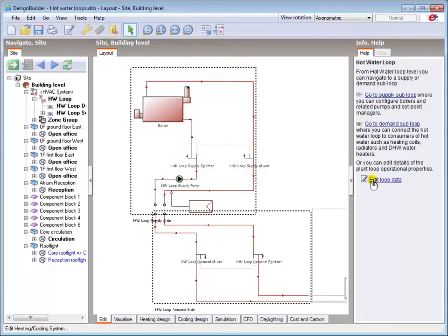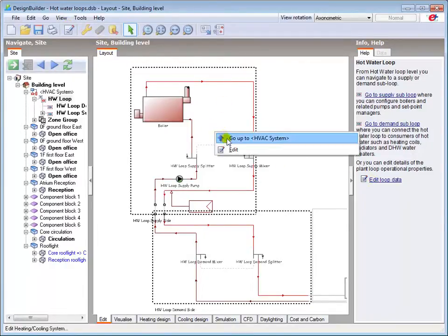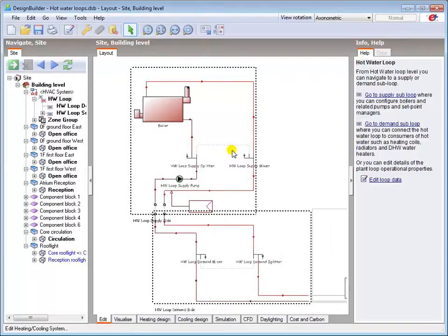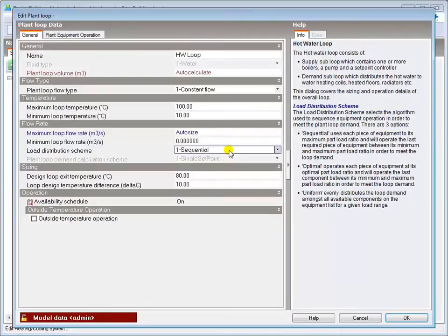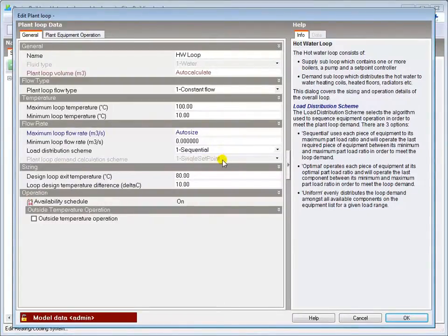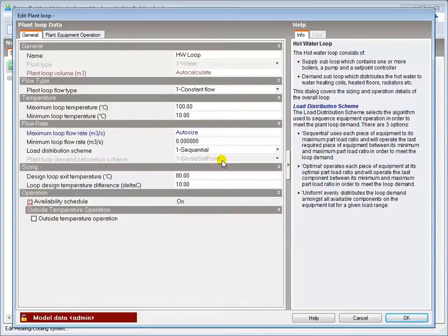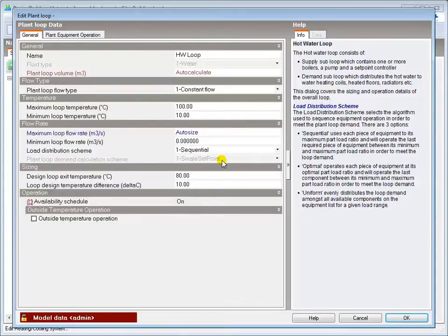the info panel or the right mouse button. The purpose of the hot water loop edit dialog is to enable you to modify the loop characteristics and sizing data and set up various equipment operation schemes for the loop. Many of the dialog inputs are self-explanatory and all are described in the help file, so I'll only review those which are particularly important or where further explanation may be helpful.